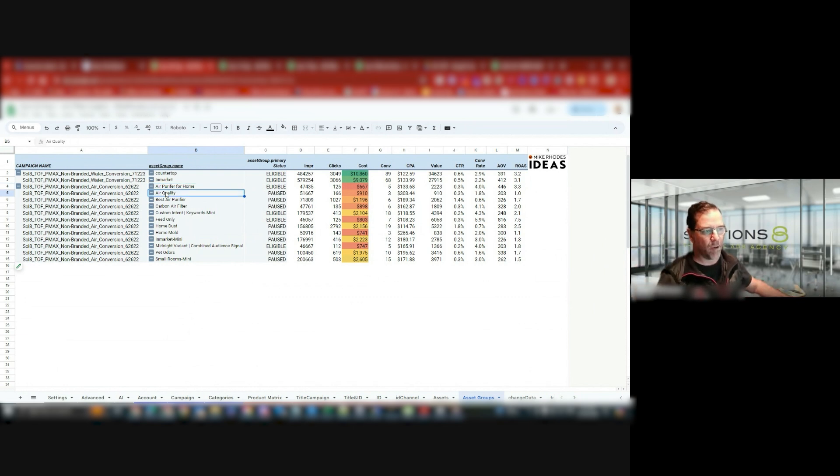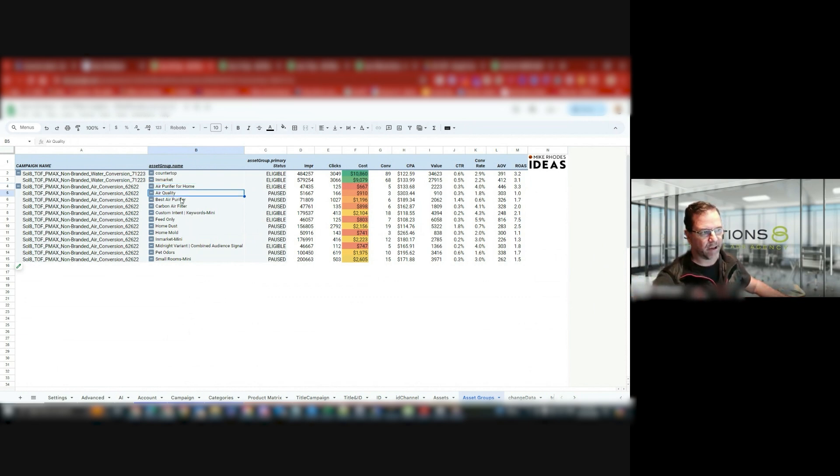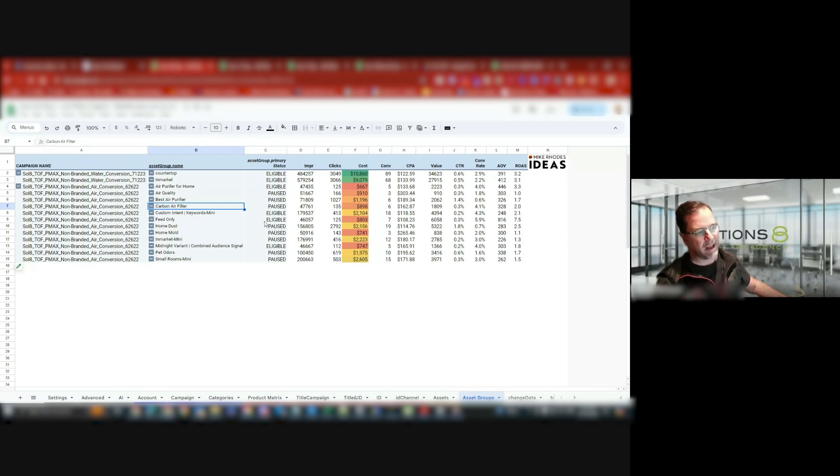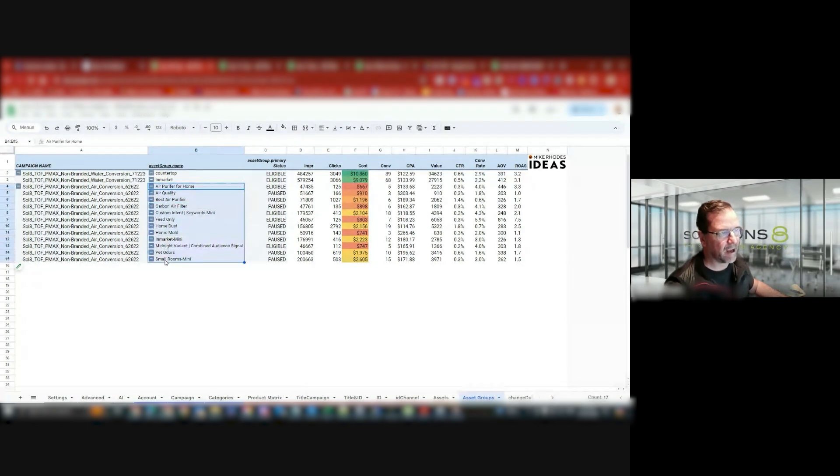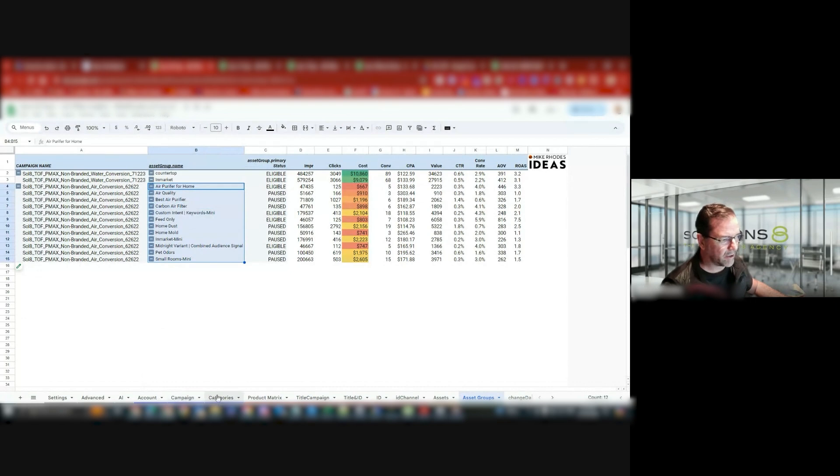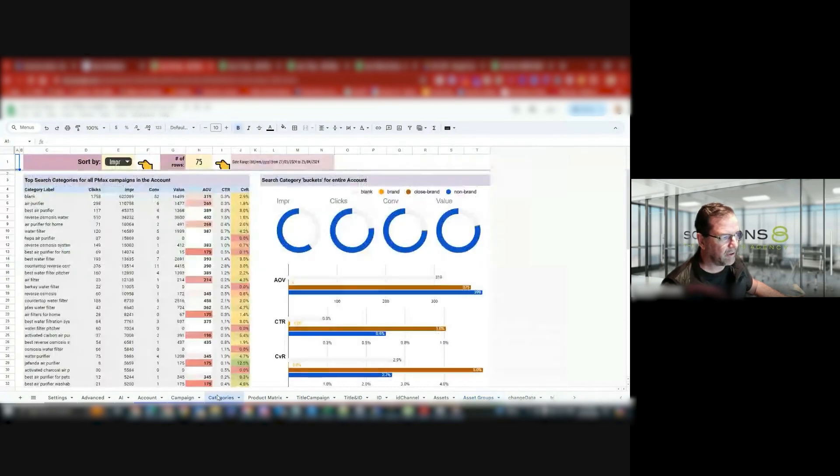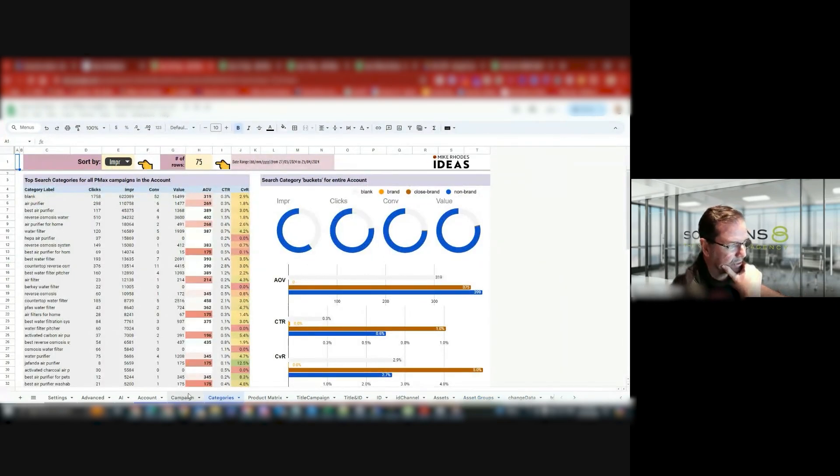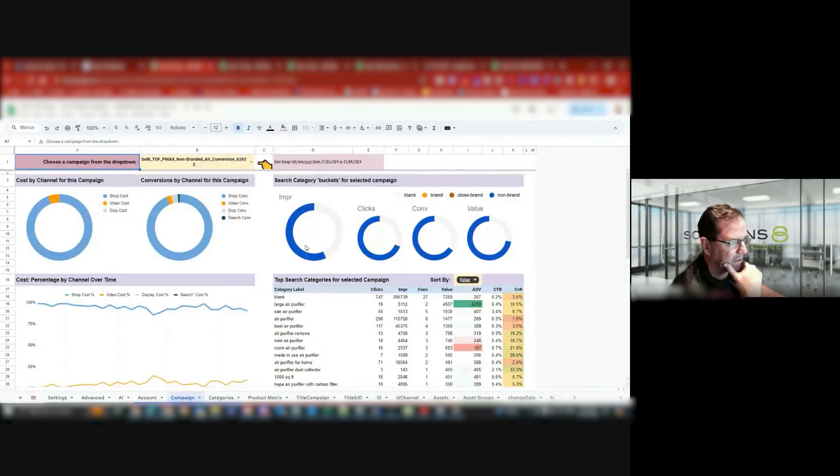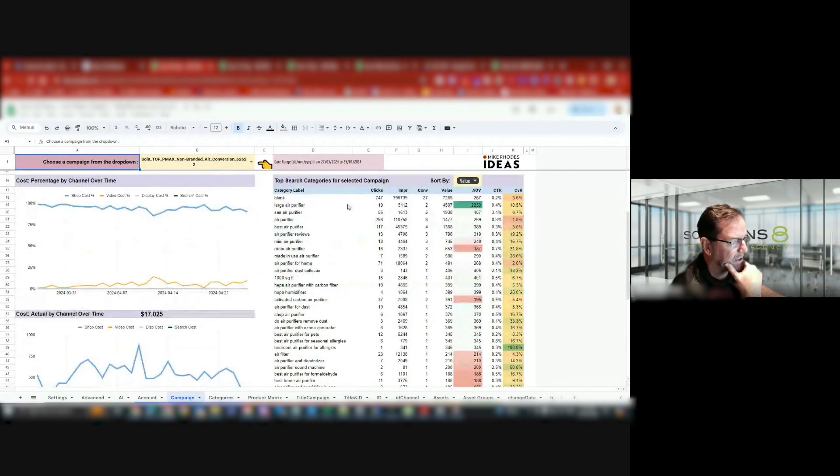Air quality, I'll create air quality keywords, and then I'll create it that way. Then I'll do best air purifier, carbon air filter. So what I'm doing, when I'm building these out, I will look inside the categories, the campaigns, and have a look at the keywords that are making you money.